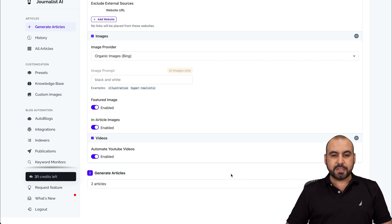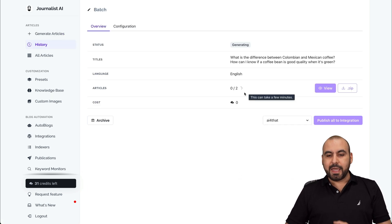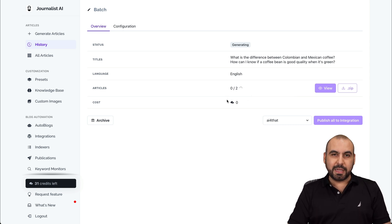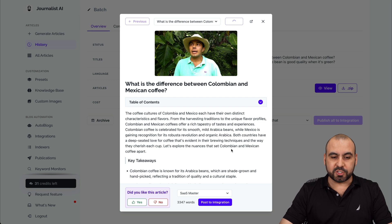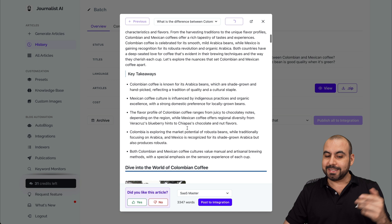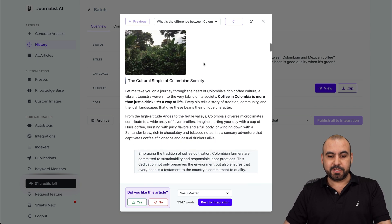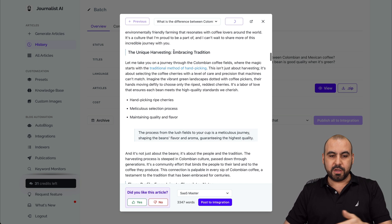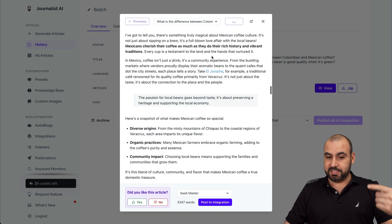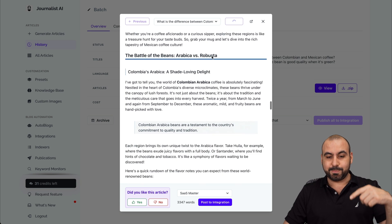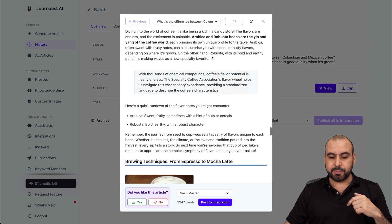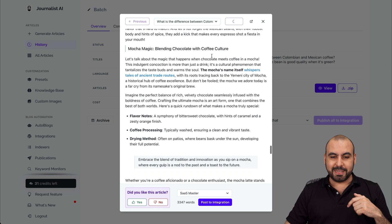It's going to start doing its AI magic and it's going to take a few minutes to generate. We're going to view it here before we actually post it on a live site. There we go — we just got our first article. It was the difference between Colombian and Mexican coffee. We got the table of contents, takeaways, dive into the world of Colombian coffee — the culture, the unique harvesting, embracing tradition, flavor profile, exploring the richness of Mexican coffee. This was a medium-sized blog and see how long it is. We got the video inside, images in between, and a lot of information.